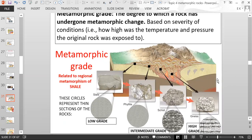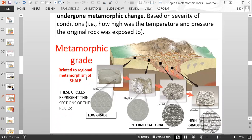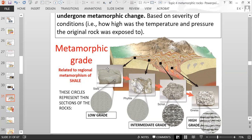The metamorphic grade in this diagram is related to regional metamorphism of shale rocks. Deep in this mountain, shale buried only a little deep is considered low-grade metamorphism — it's not that deep so it's lower heat and pressure within the metamorphic spectrum. Slate is low-grade and looks very similar to shale because it didn't change that much.